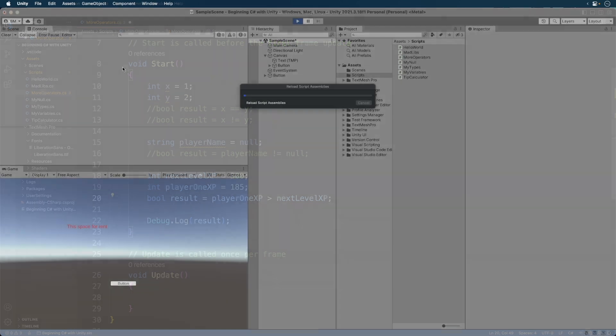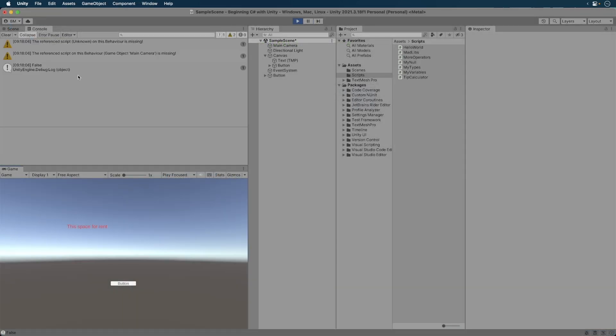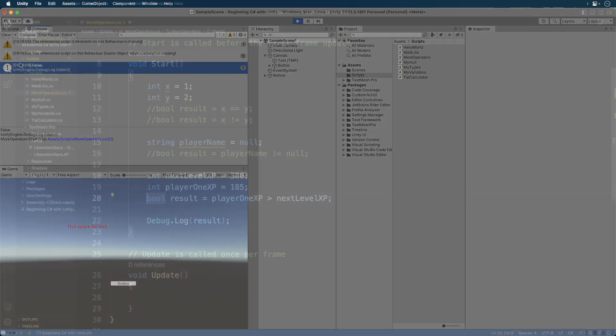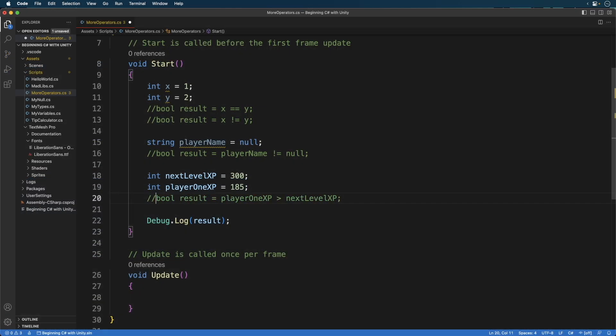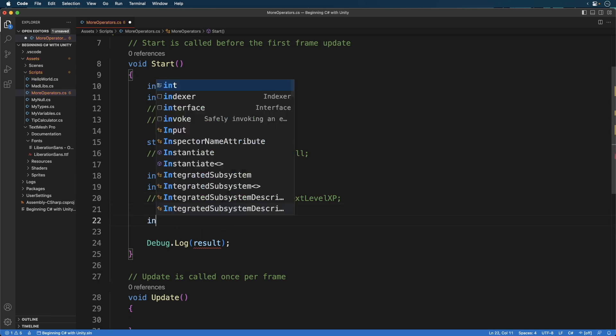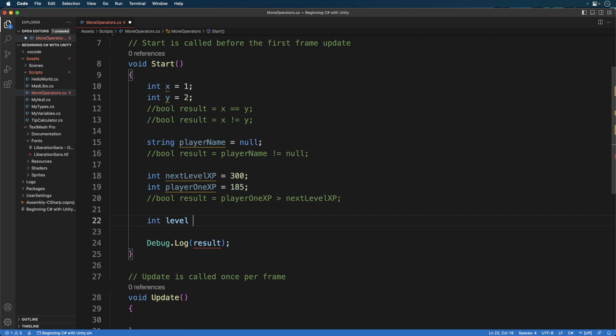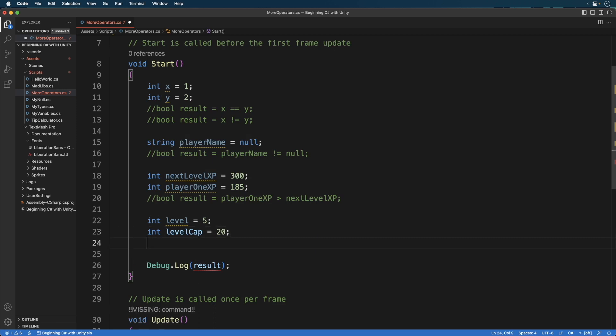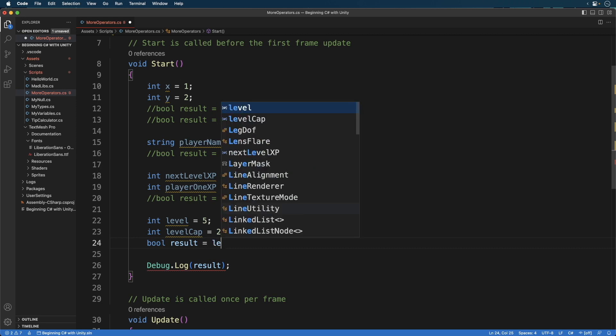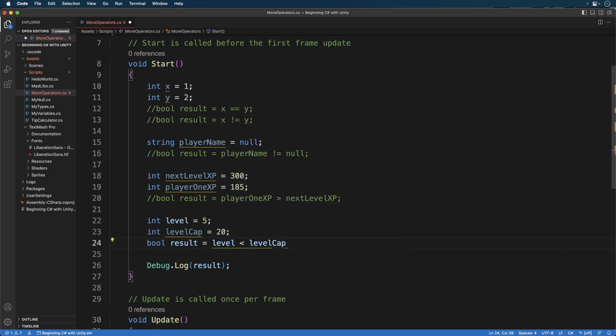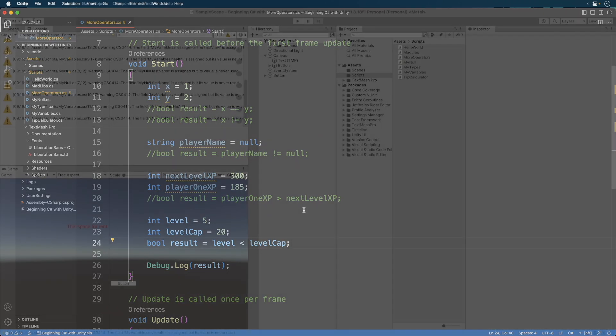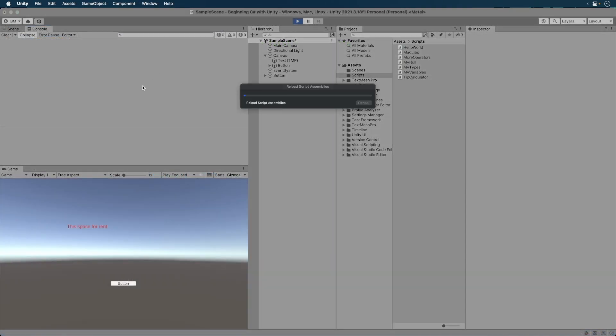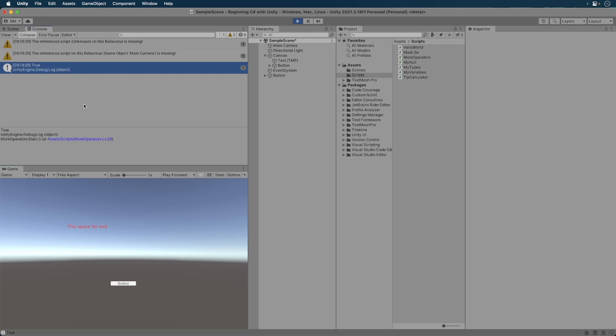Run the game. This is false, since the player 1 XP is not greater than. The player name is false. How about this?